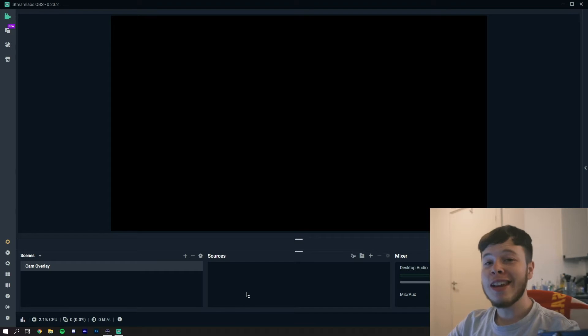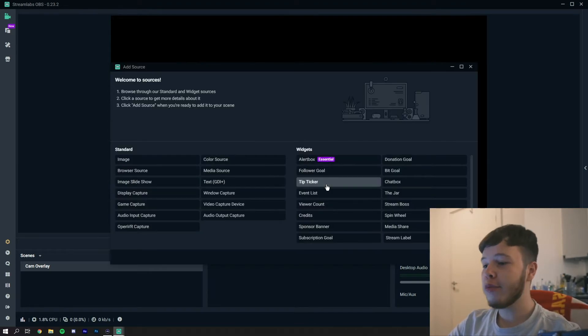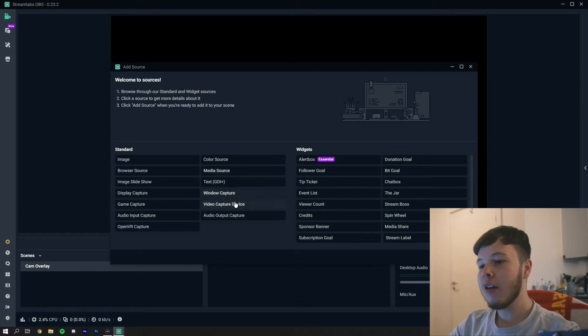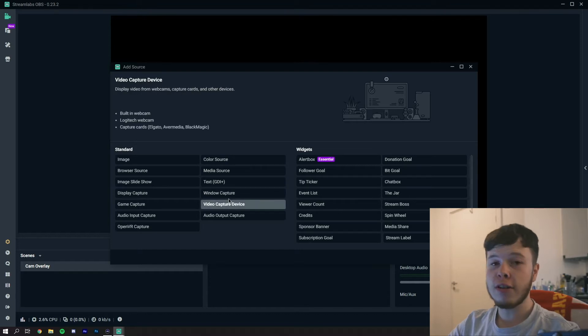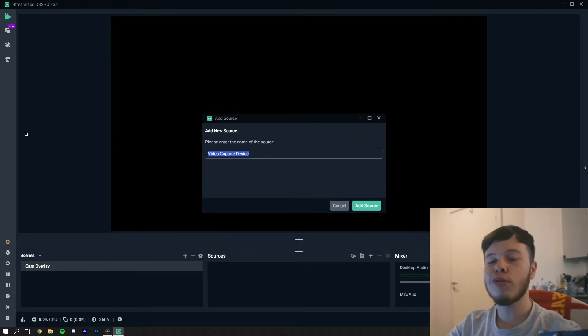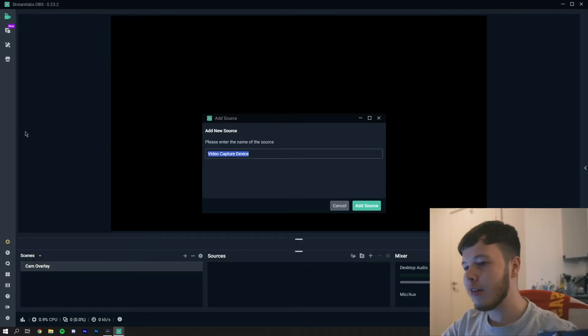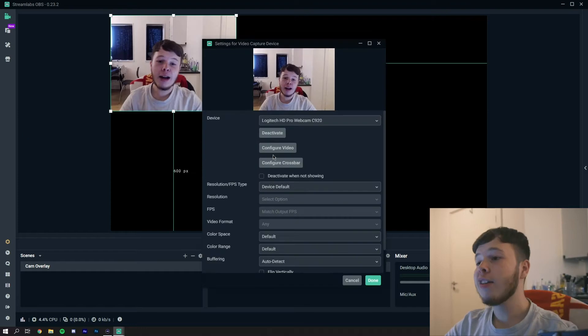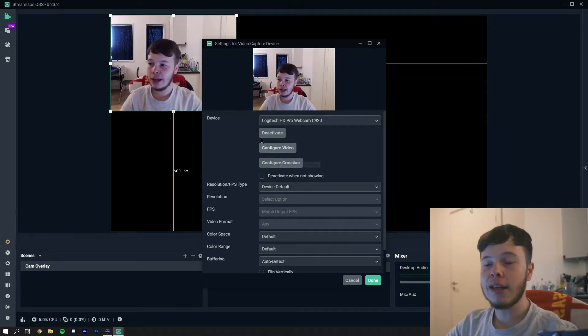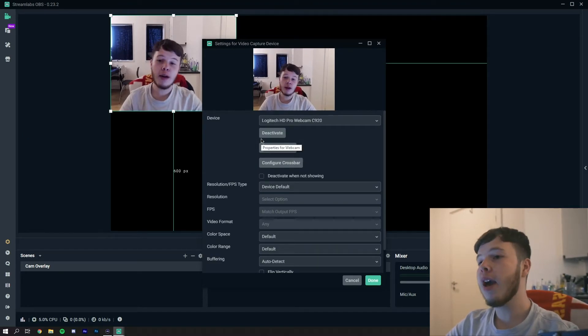Let's jump straight into this. What we're going to start with first is adding the camera. By that we'll go and add a new source and we will select a video capture device. Then we'll rename this just to keep it all organized, keep it nice and clean.